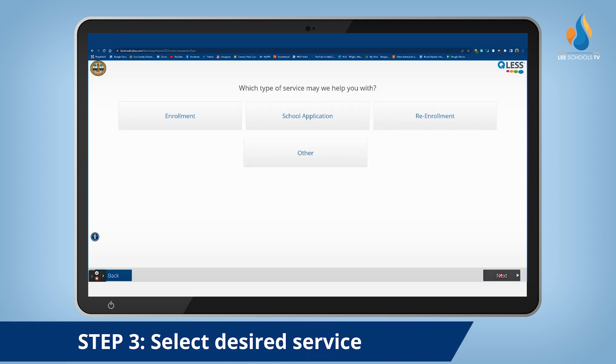Next you'll be prompted to select the desired service from the list: enrollment, school application, re-enrollment, or other.